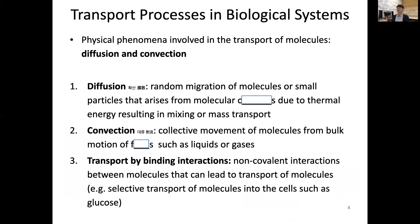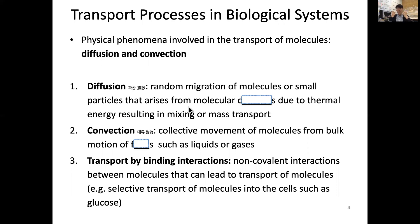Let's discuss a little more about transport processes in biological systems. The physical phenomena involved in the transport of molecules are diffusion and convection. Diffusion is a random migration of molecules or small particles that arises from molecular collisions. If you look at it at the microscopic scale — even for liquid water — these molecular collisions are due to thermal energy, resulting in mixing or mass transport. Molecular collision is the most important physical process at the microscopic scale for diffusion phenomena.